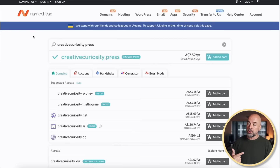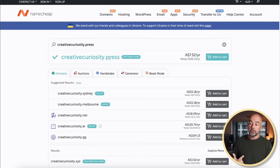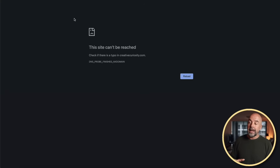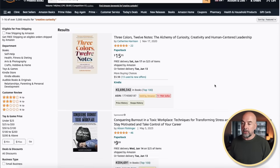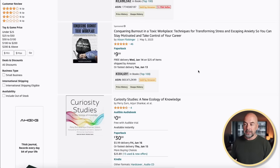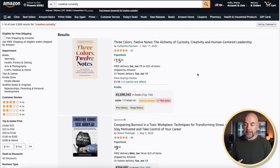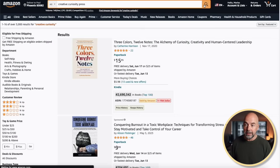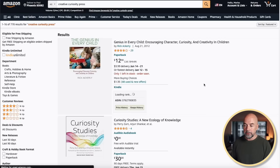Next I want to check on Namecheap, which is a domain registrar, to see if I can buy the domain name for this — and indeed 'creativecuriosity.press' is available. I did check for 'creativecuriosity.com' and that was taken, but I entered that into a browser and there was no site built on it, which is a good sign. As a final check I went over to Amazon.com, putting 'creative curiosity' into the search bar and nothing came up in terms of this being used by a brand or author — and double-checking with 'creative curiosity press,' once again nothing comes up. So we're good to go with this term.